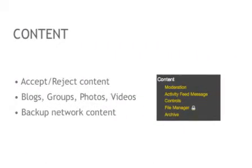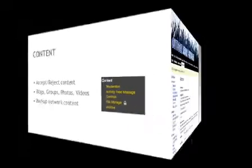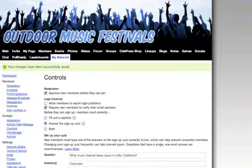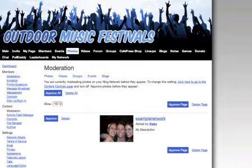Under the members section, you'll find a dedicated area to manage your content. If you have blog posts, photos, videos, or other content on your site, you can set those to be approved by you before they get posted by your members by accessing the controls page here.